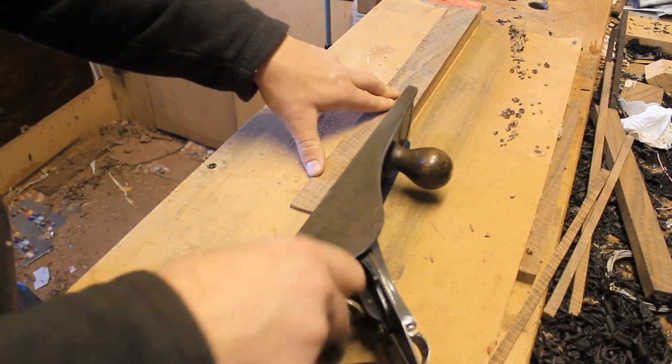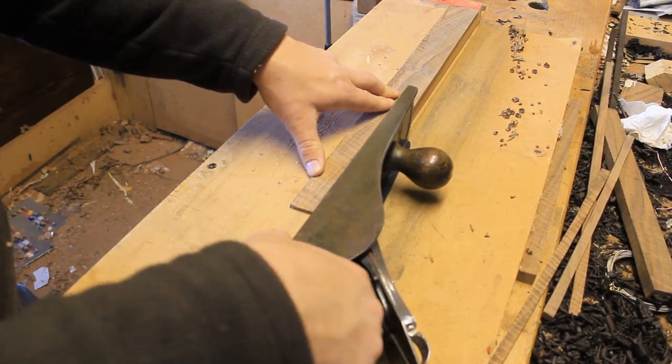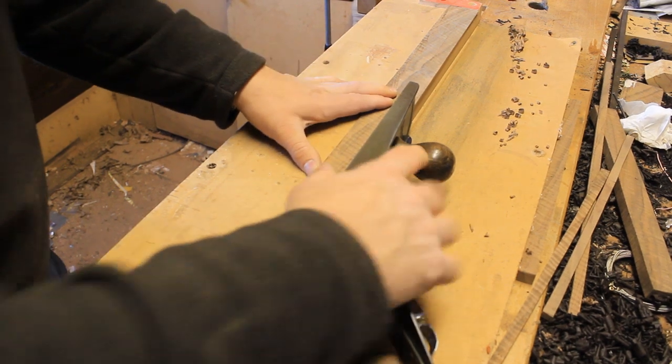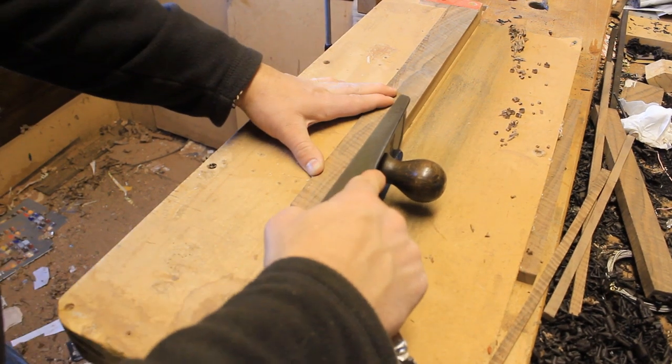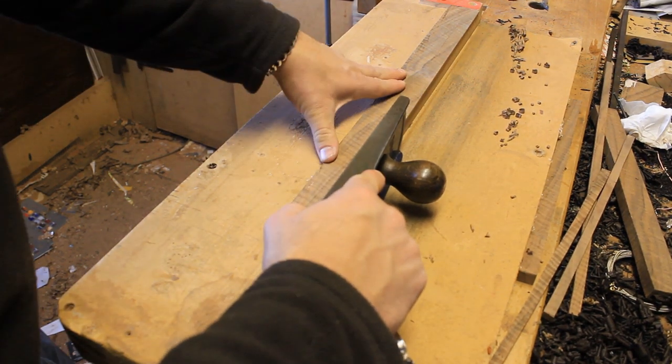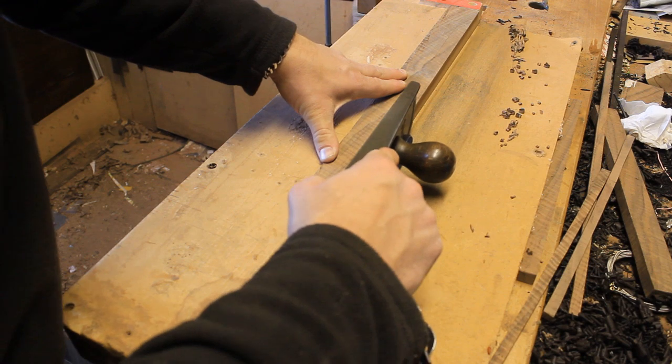You can't hold this sort of thing in a bench vice. Set your plane up so it's taking a very small cut.